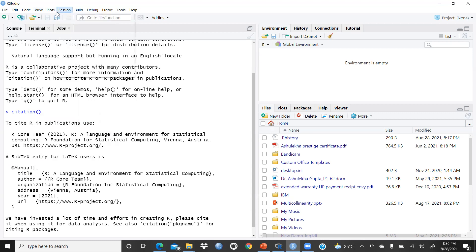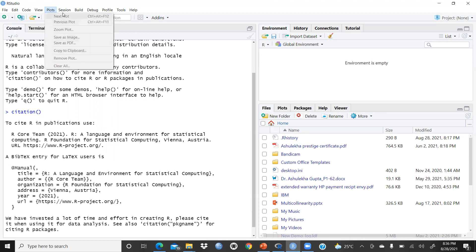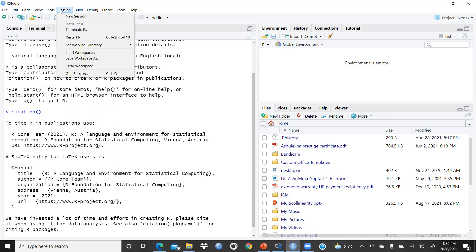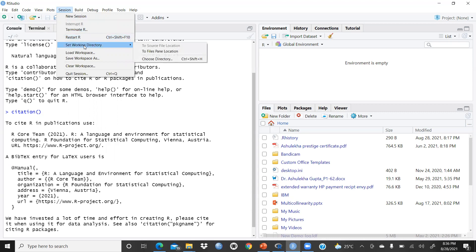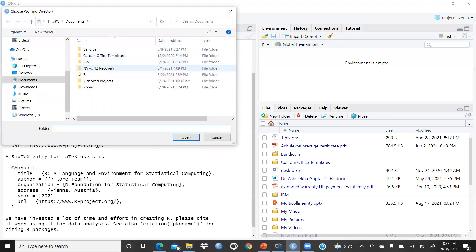We will discuss Plots later when we run data and they become active. Under Session, you have New Session, Terminate R, Restart R, and Set Working Directory. By default, a folder called R is created in your Documents folder on your laptop, and everything is automatically saved there.